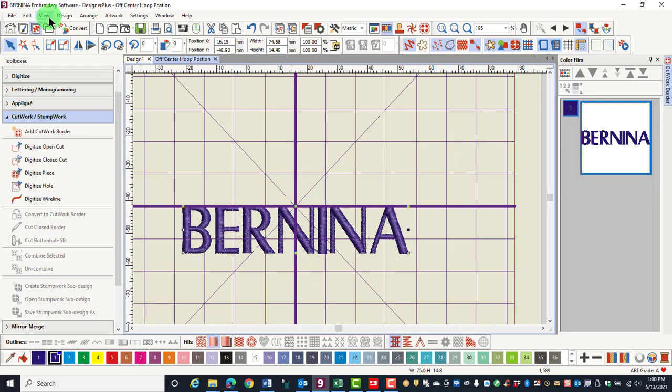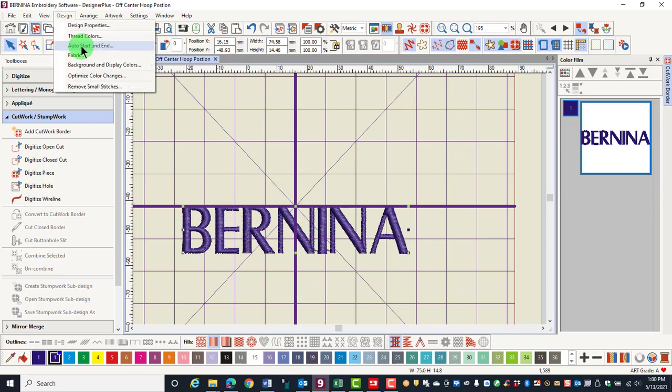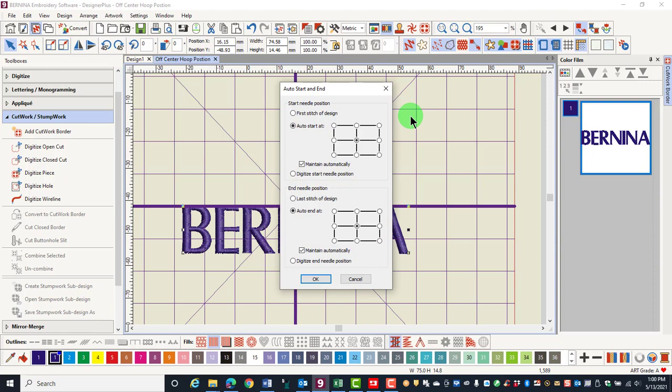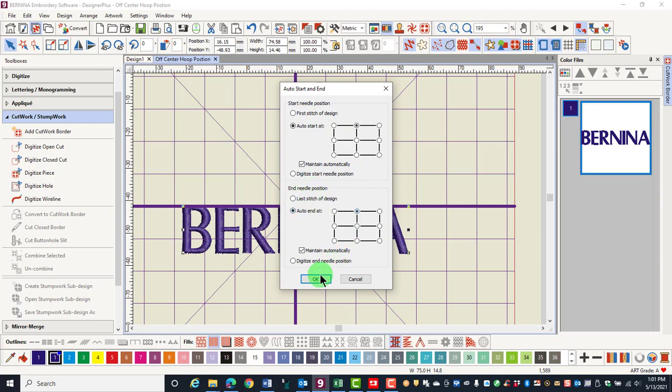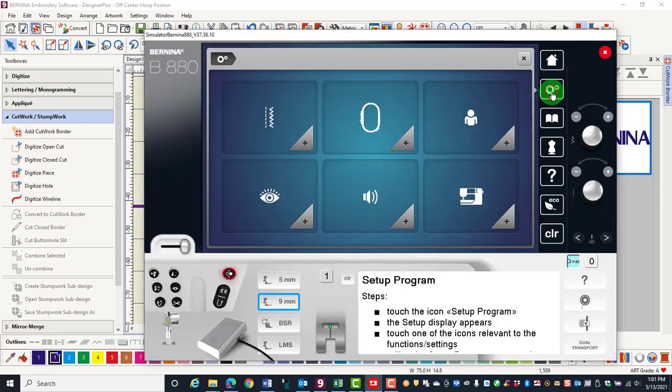Open Design Auto Start and End and place the Auto Start at the top center needle position and the end needle position also at the top center and click OK. In the settings of your machine, go to Embroidery Settings and then centering the embroidery motif.